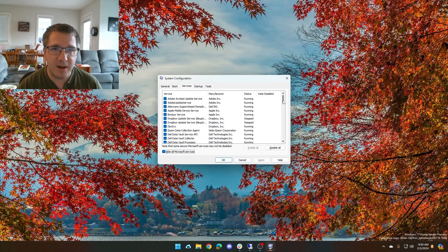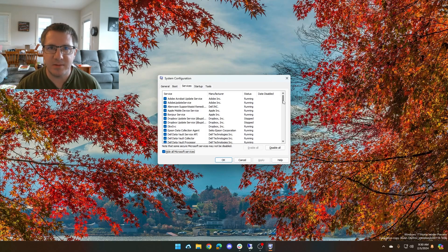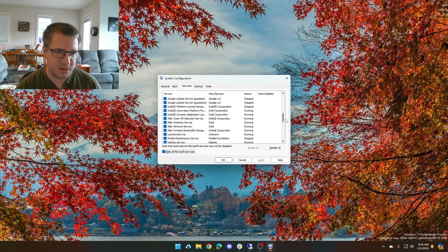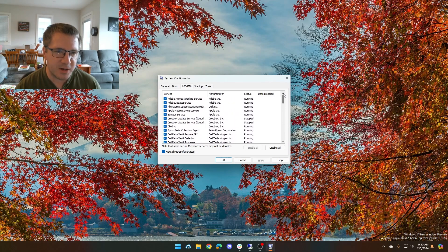Usually if Windows is failing to boot, it is a non-Microsoft service that is causing that. So we want to deal with these ones. These are all the non-Microsoft services.